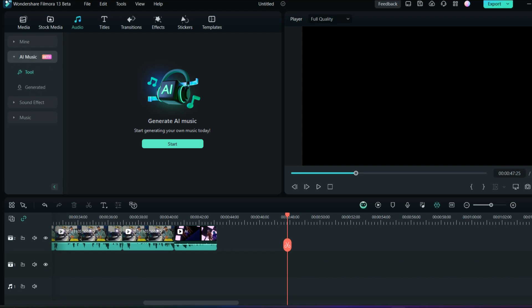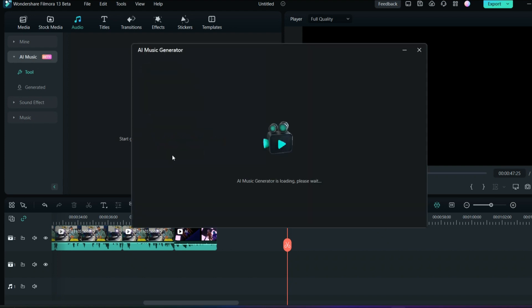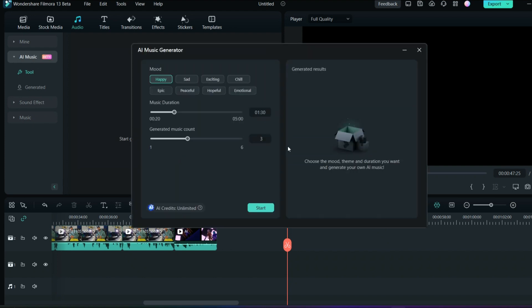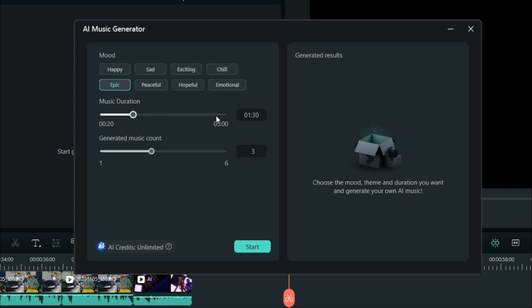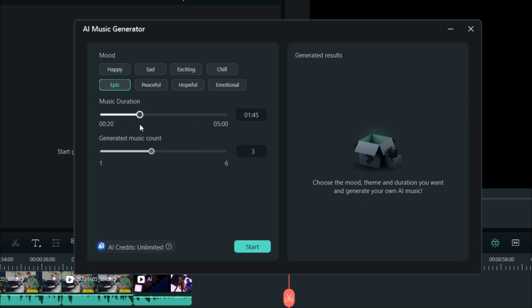You can decide whatever mood or whatever music you want to make. You'll have different kinds of moods here on the top corner: happy, sad, exciting, chill, epic, peaceful, hopeful, emotional. Whatever music you want to generate, you can create as per the mood. If you want epic music for your video, you can do the duration from here. You can increase or decrease. Maximum you can go to five minutes and the minimum is 20 seconds. I will go in the middle, something around 1.2 minutes or something.